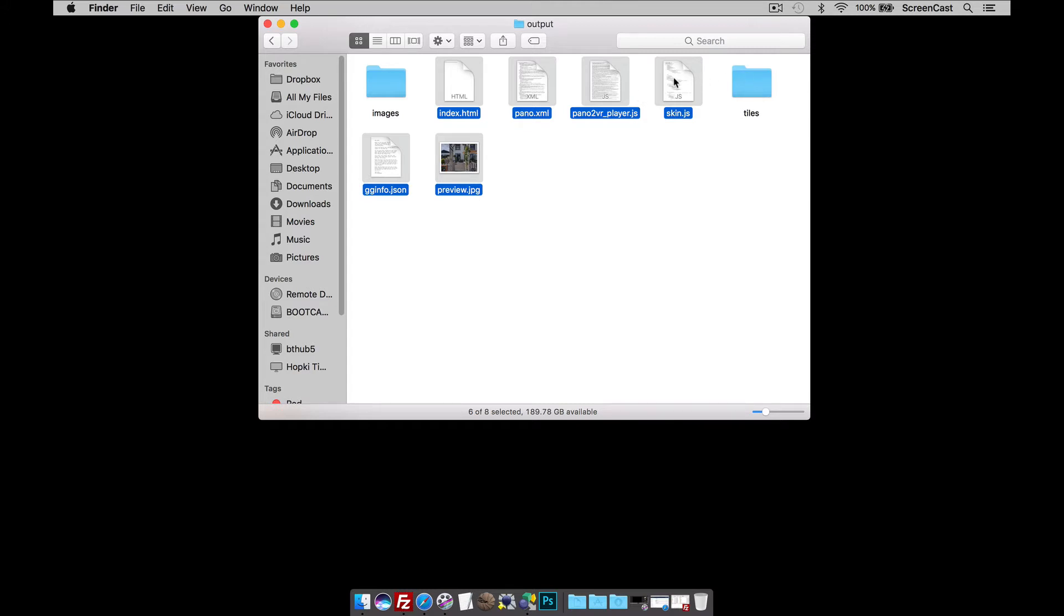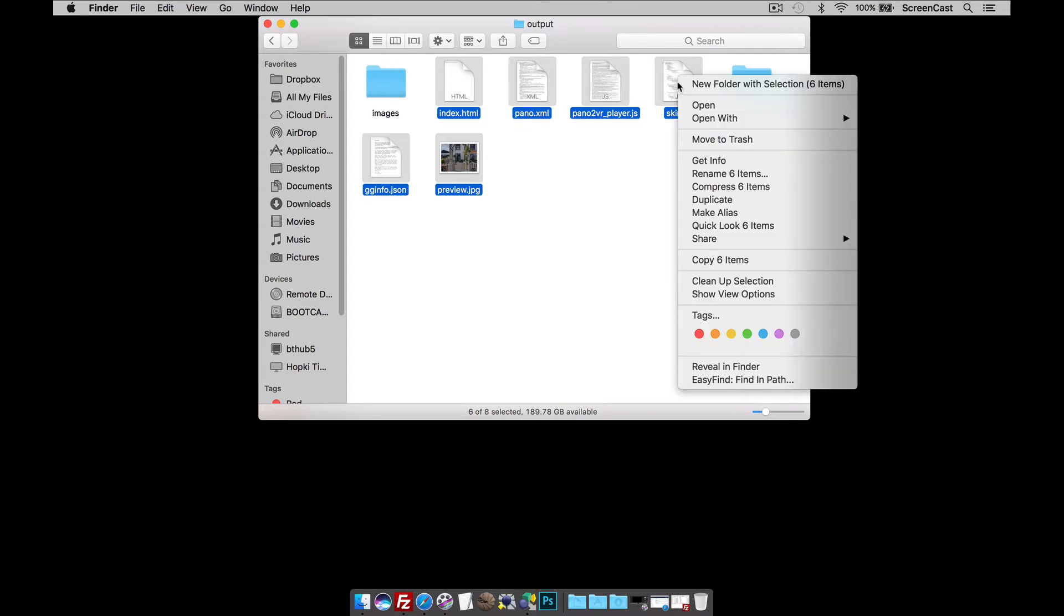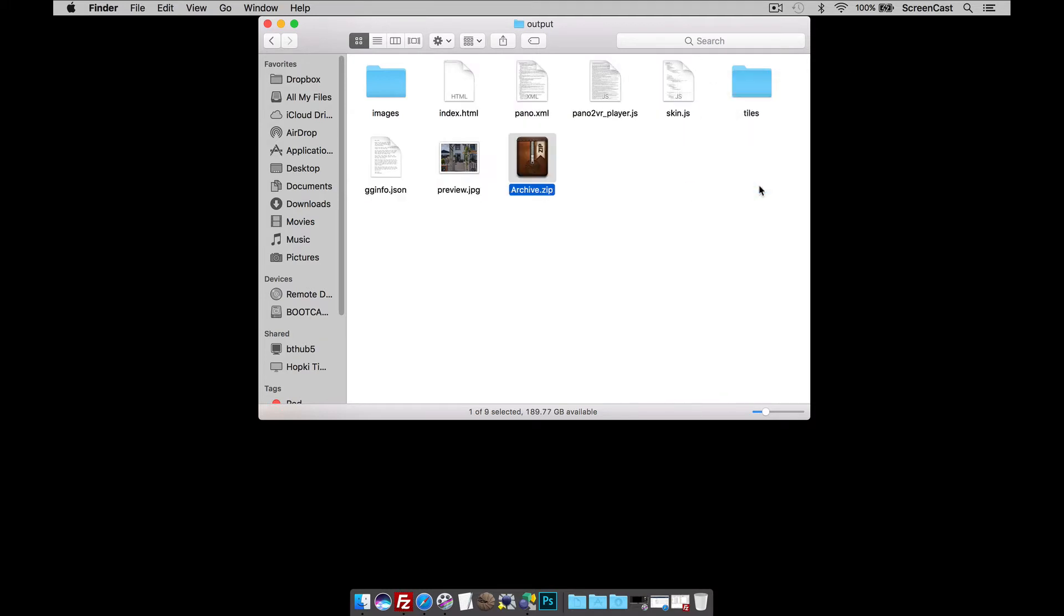Now, because I'm on a Mac, I can right button click and click Compress 6 Items to create my zip folder. On the PC, again, you would select all the files, not the folders, right button click, Send To and create zip.